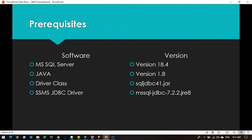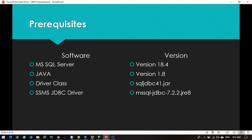In the prerequisites, we will be using the software MS SQL Server version 18.4, Java 1.8, and driver class SQL JDBC 41.jar and SSMS JDBC driver mssql-jdbc-7.2.2.jre8.jar.